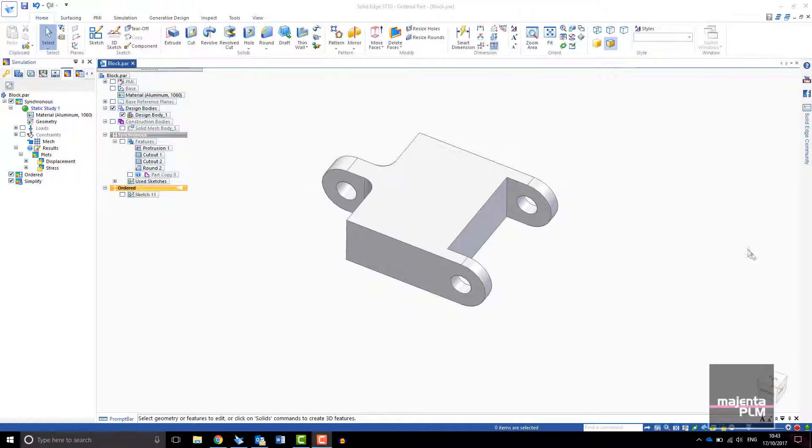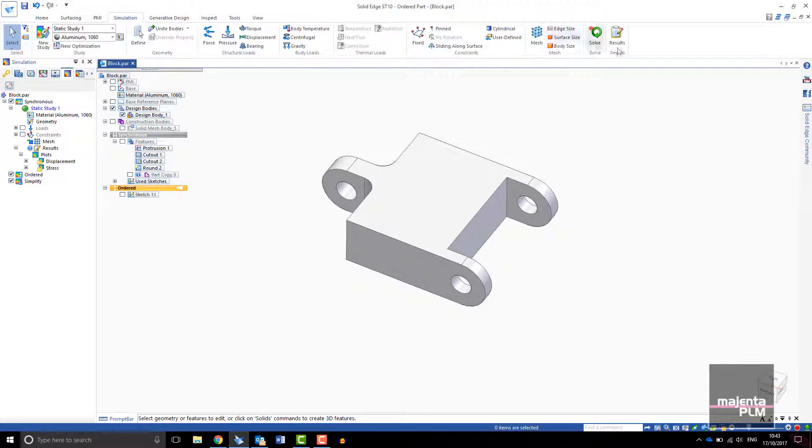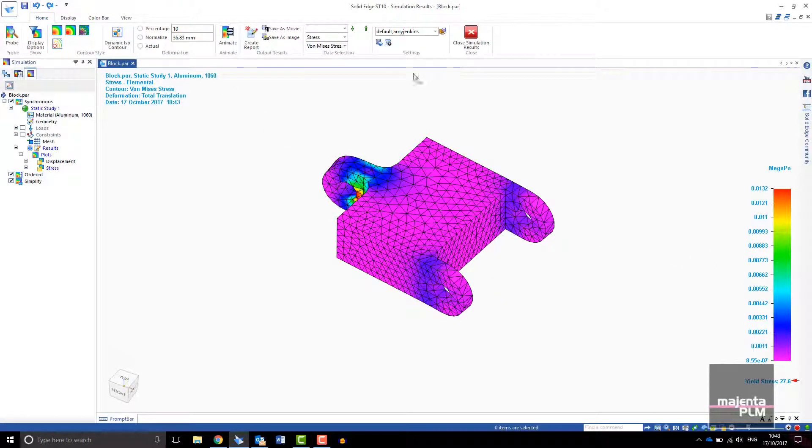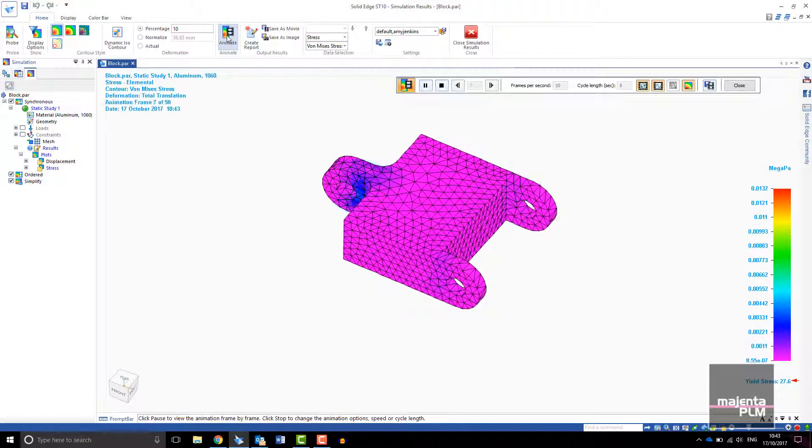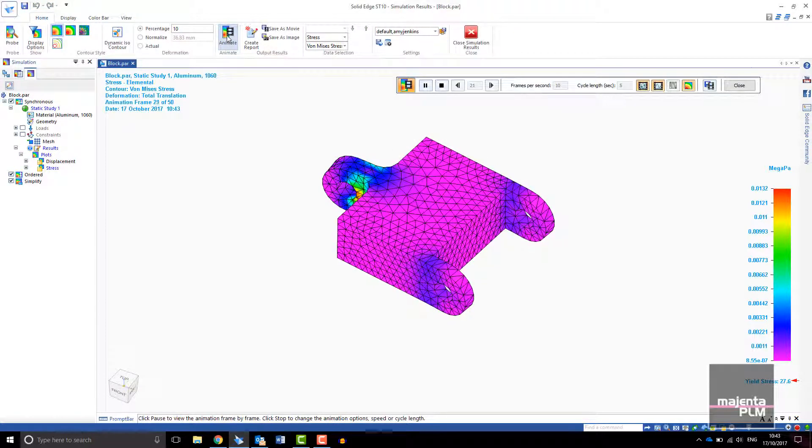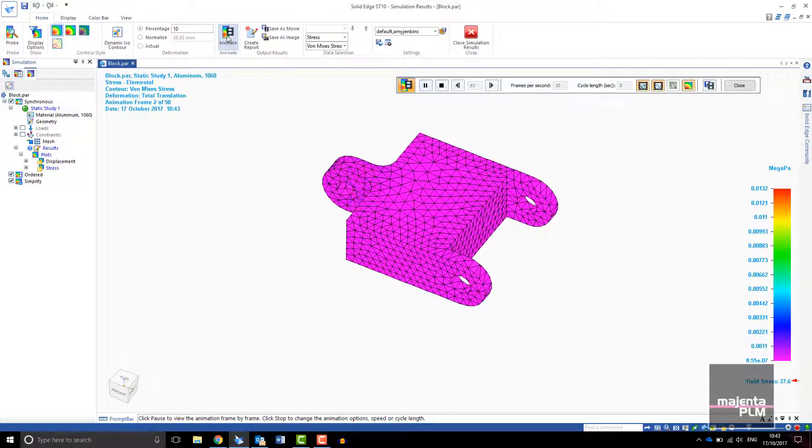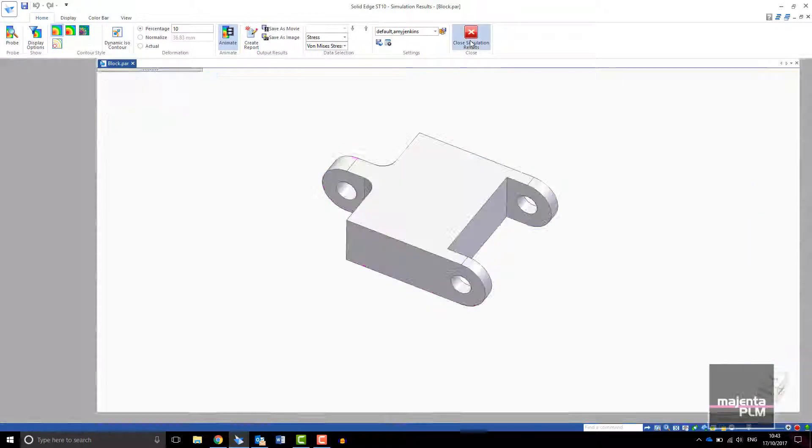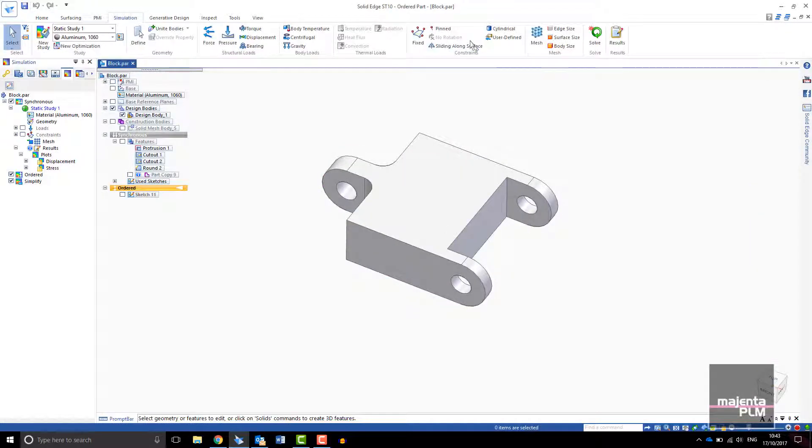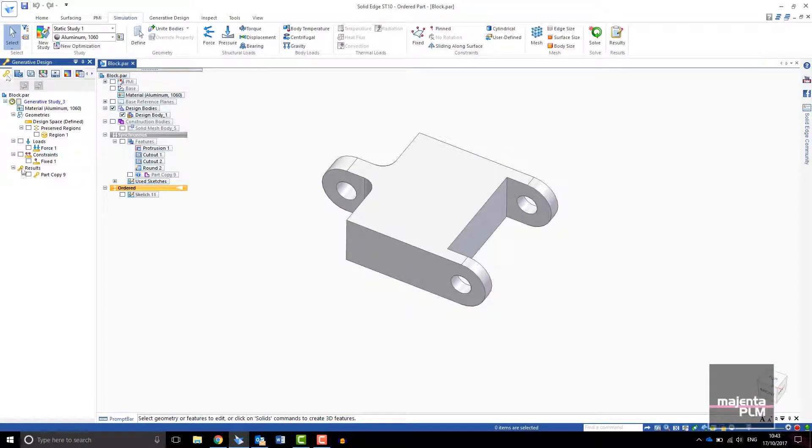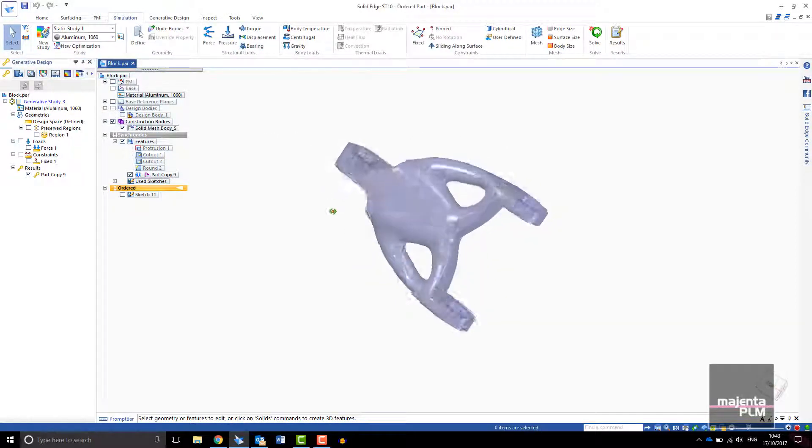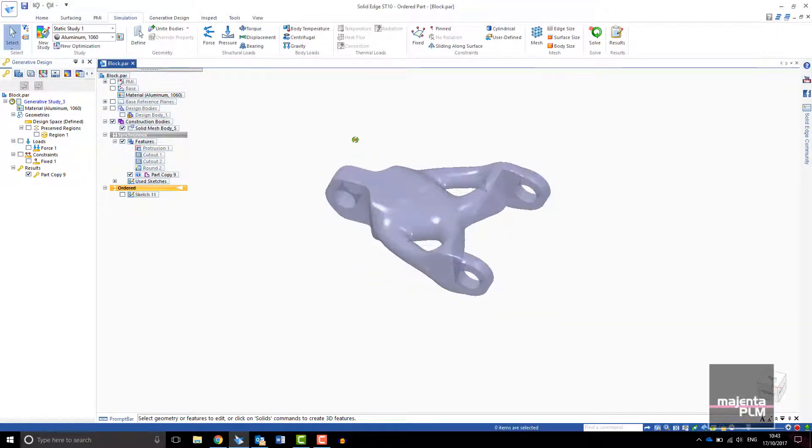A traditional approach to reducing part weight would be to run FEA on the model, analyze where the stress is low and reduce weight manually. With this connector block you can see that there are many regions with low stress. The generative design tool within Solid Edge does the work for you, removing material where it is not required to give you an optimized design.